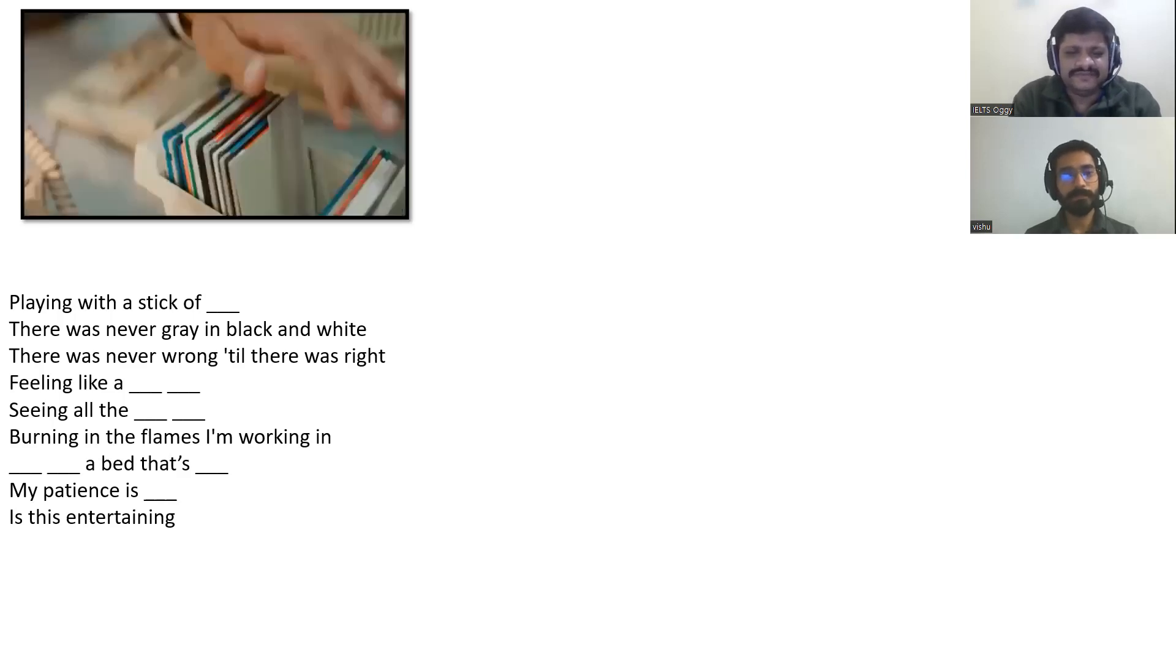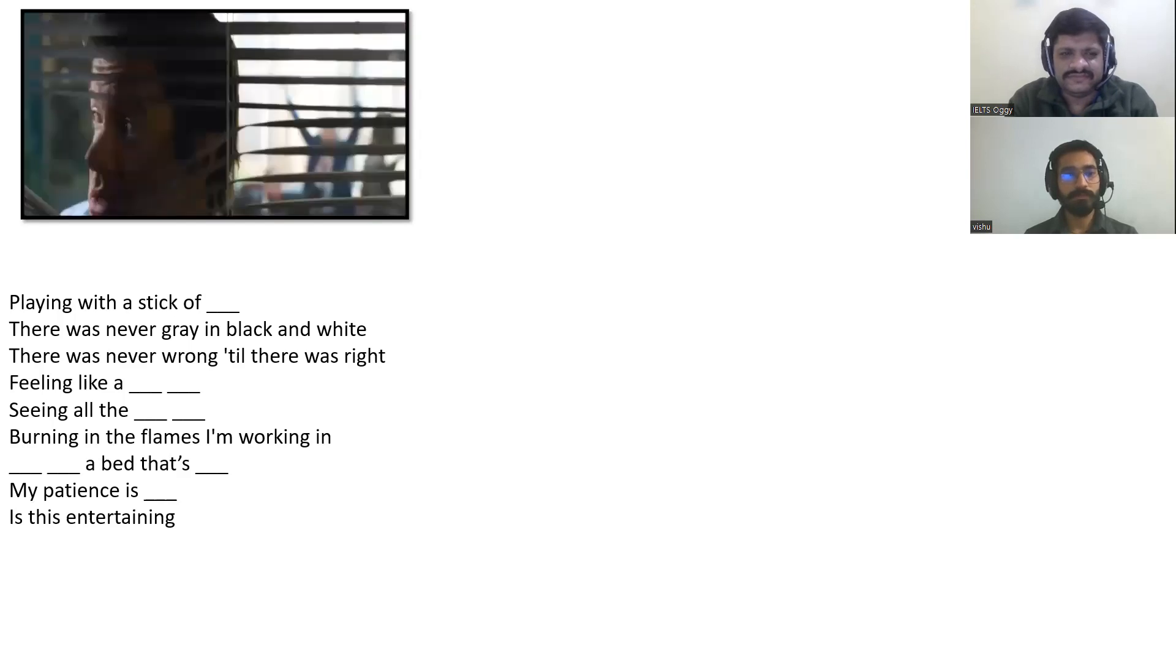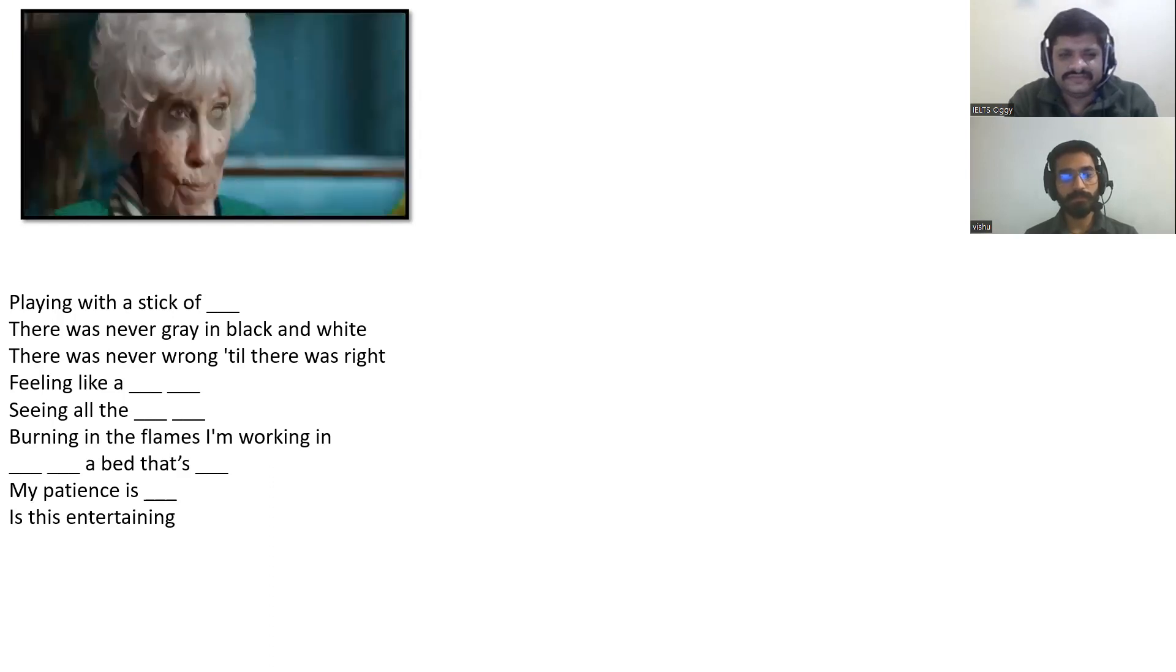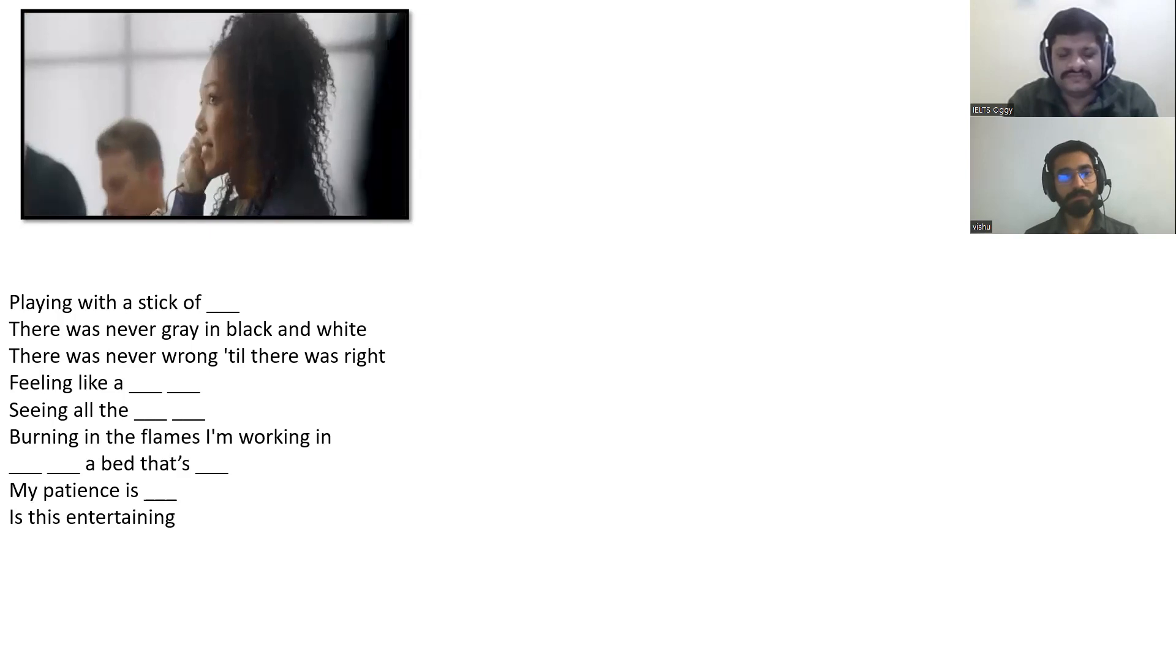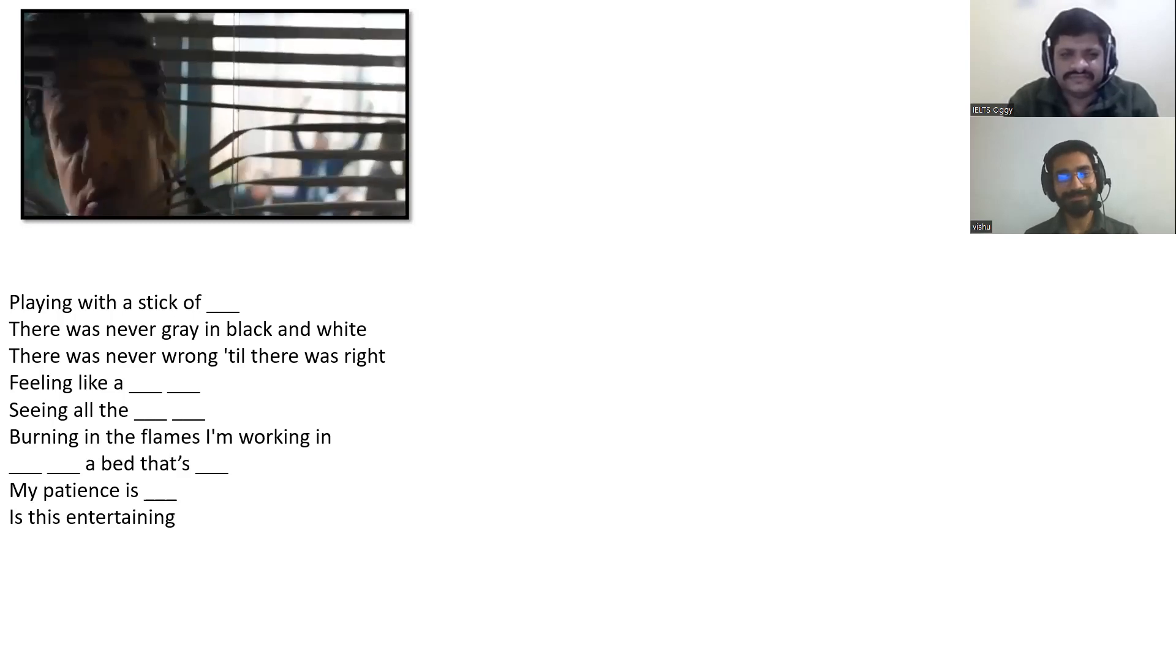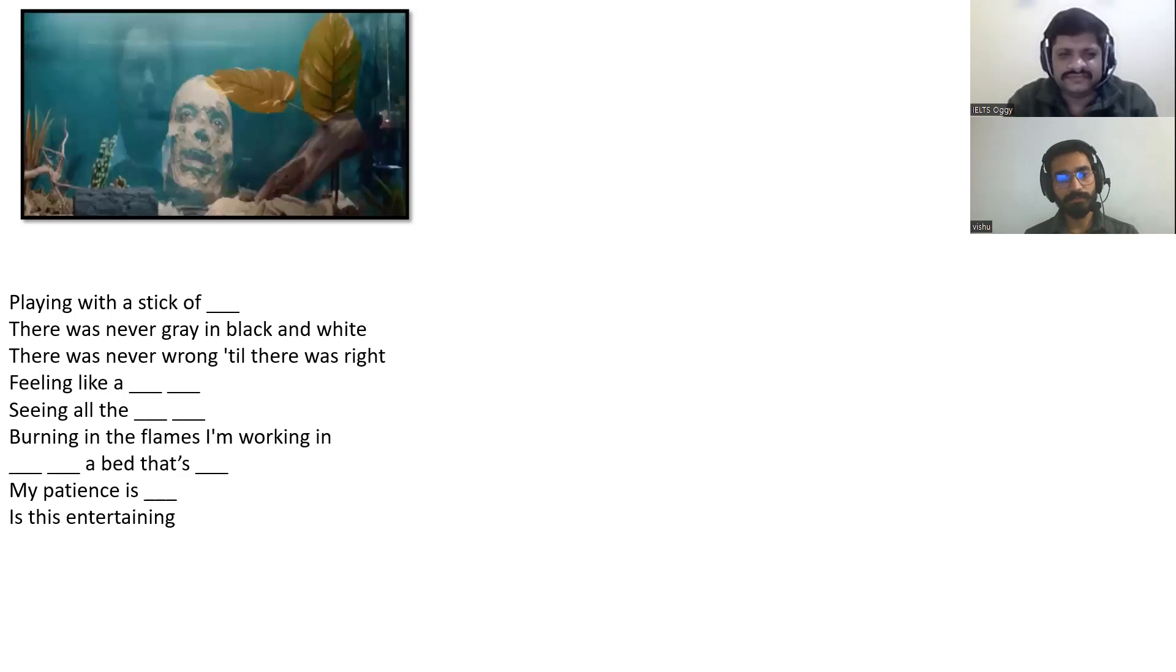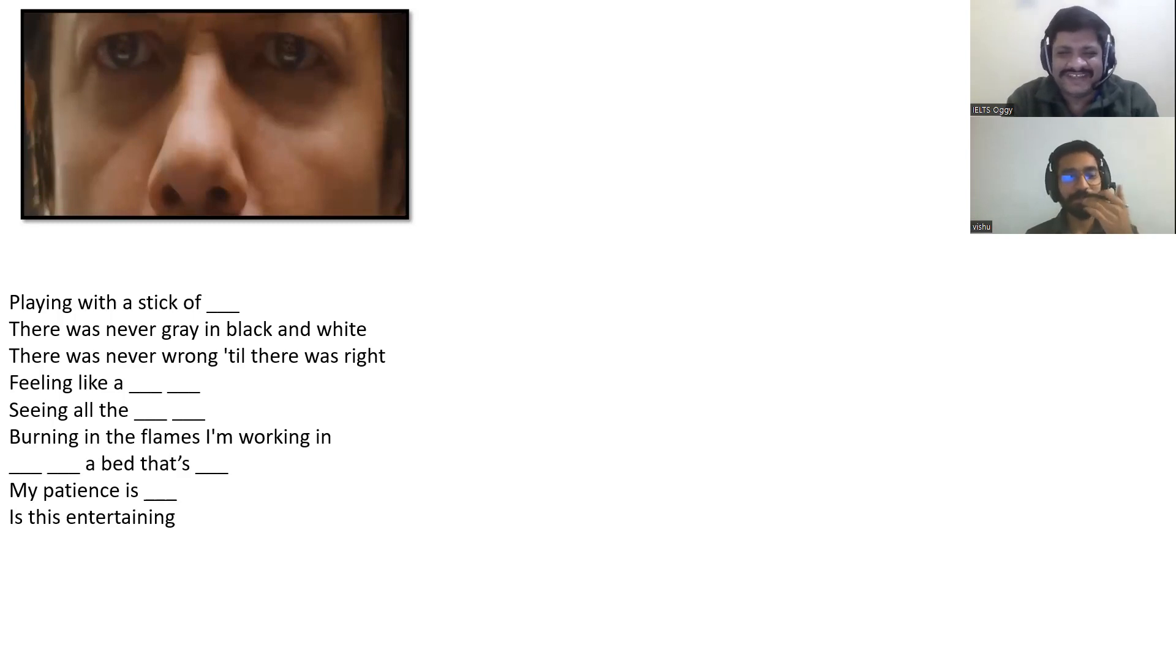Playing with a stick of dynamite. There was never gray and black and white. There was never wrong till there was right. Feeling like a boulder hurtling. Seeing all the vultures circling. Burning in the flames I'm working in. Turning in the bed that's darkening. My patience is waning. Is this entertaining? Finalize your answers.